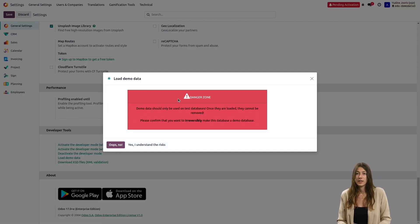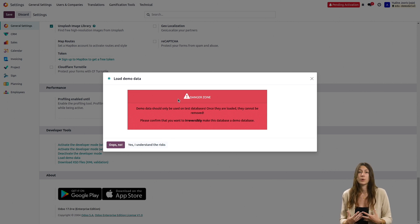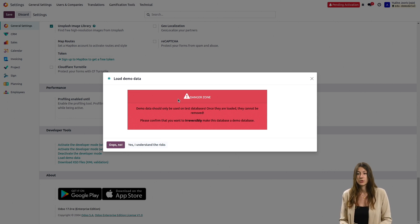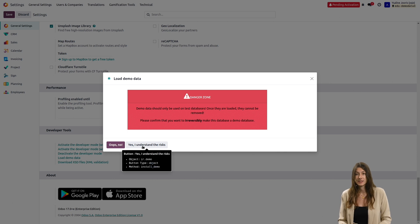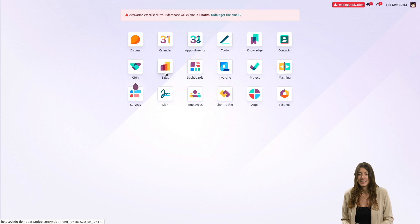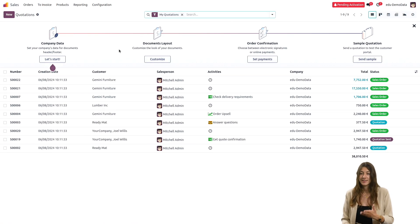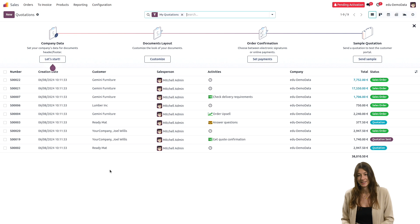A warning message appears because, as I've already told you, you won't be able to go back once it's done. So you click on yes, I understand the risk, and then you can click on the demo data. And as we can see now, if I click on sales, for instance, the data is in my database.